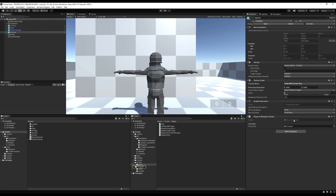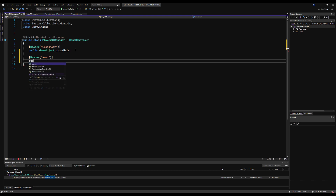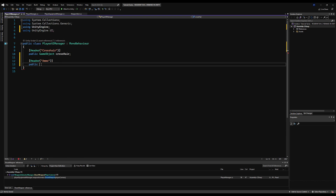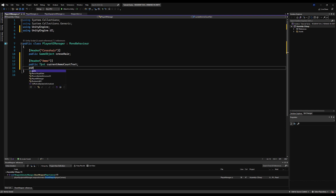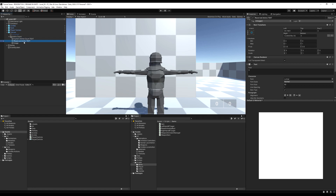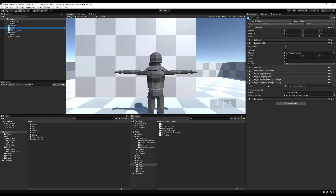Now let's go to the Player UI Manager. I'll add a header called ammo and make two text variables. To use text variables, add 'using UnityEngine.UI' at the top. The first is currentAmmoCountText and the second is reservedAmmoCountText. It's good practice to append 'text' so you can distinguish the text version from any integer version of the same variable. Then drag the game objects in — I'll rename them to match.